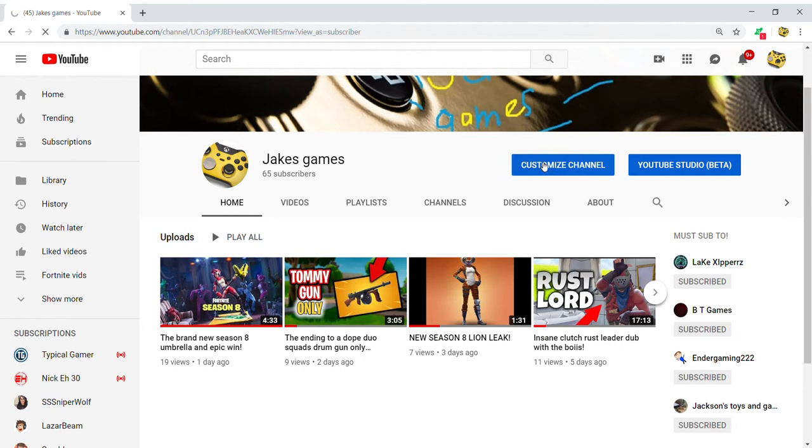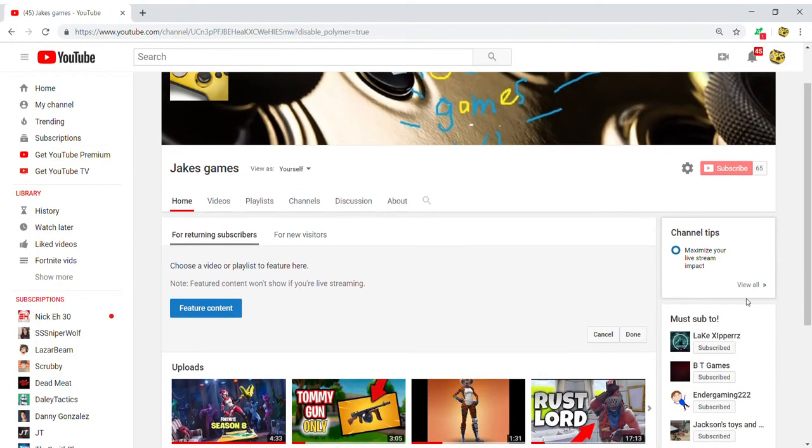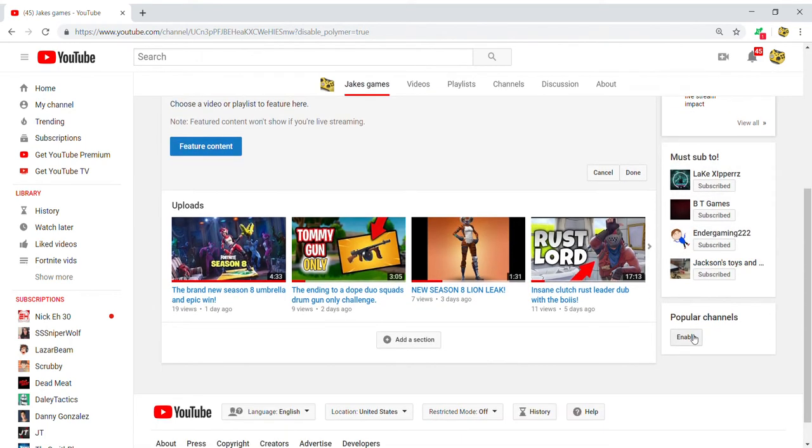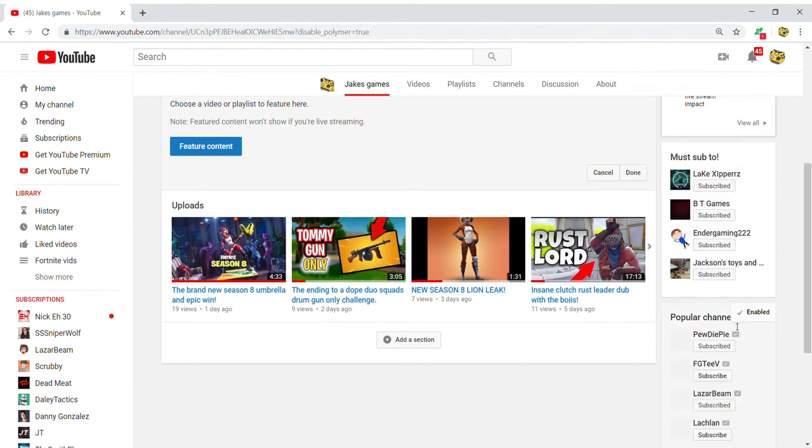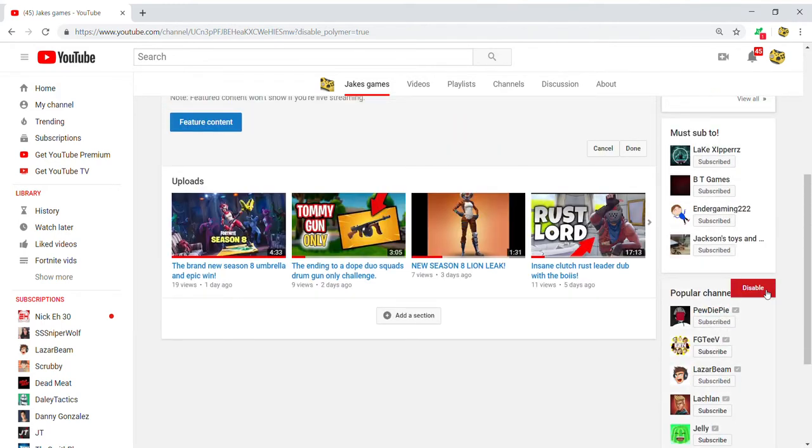You're gonna want to hit customize channel, then come down here. Now underneath here it's gonna say popular channels. It's gonna be like PewDiePie and stuff. I disable these personally because... oh we're doing that.